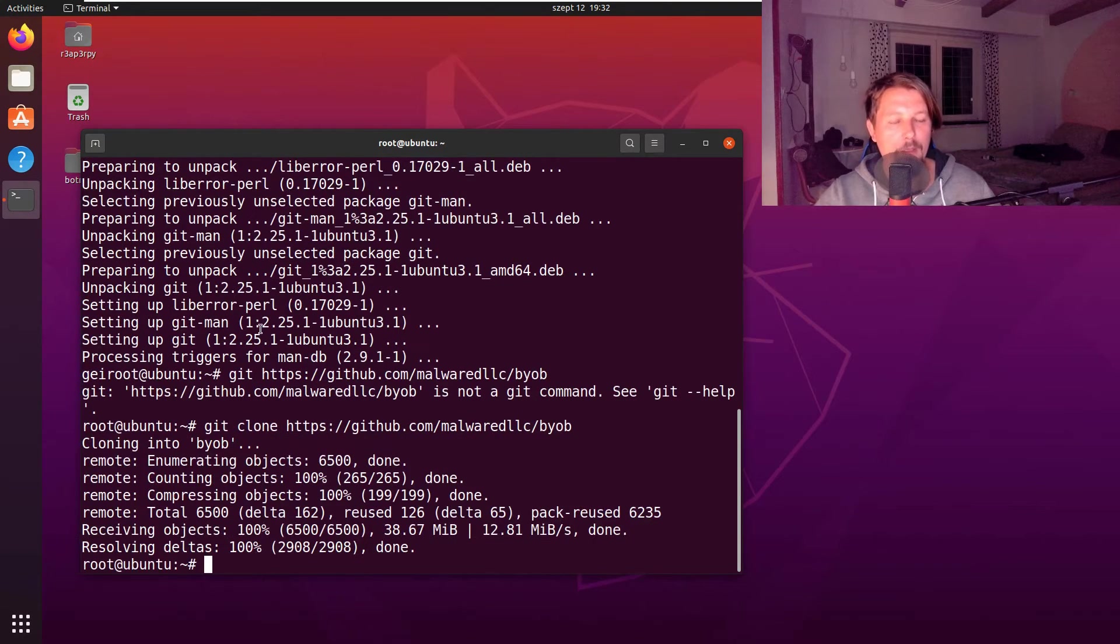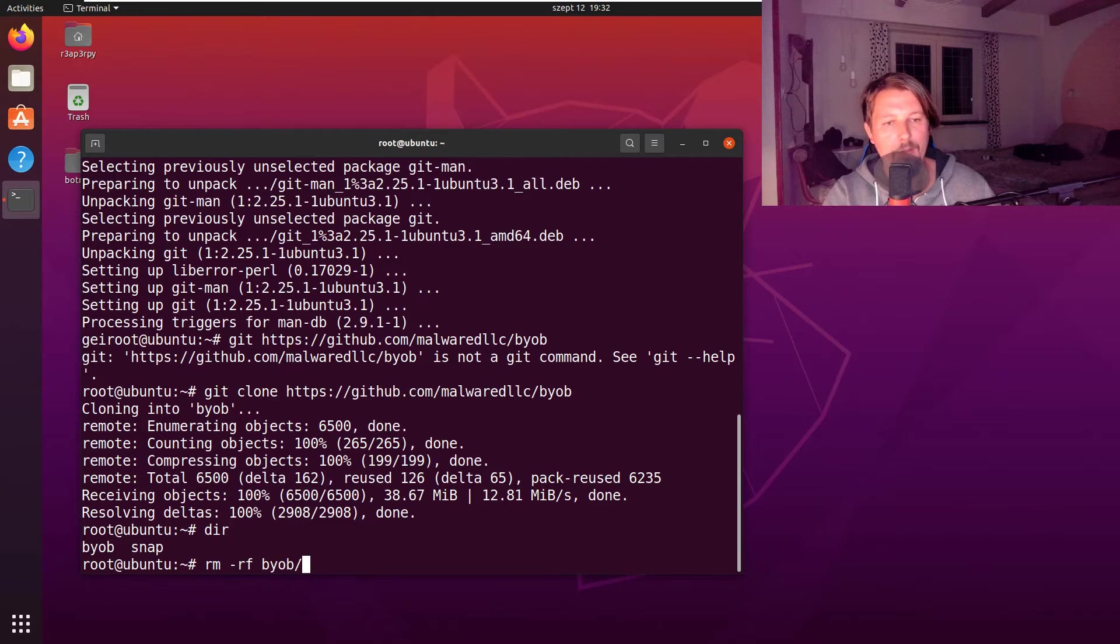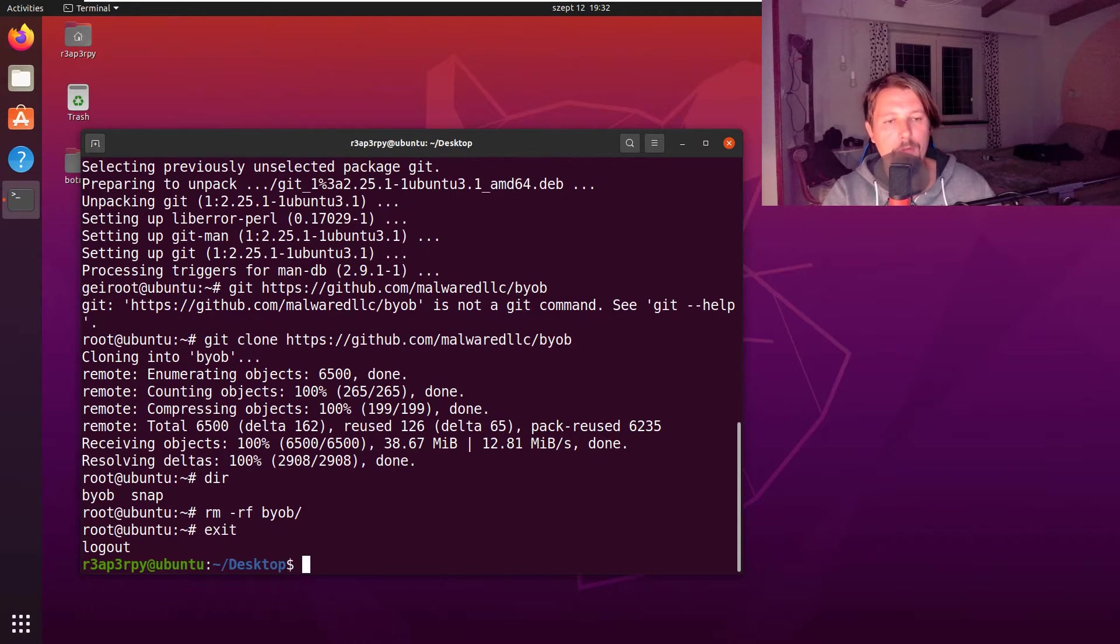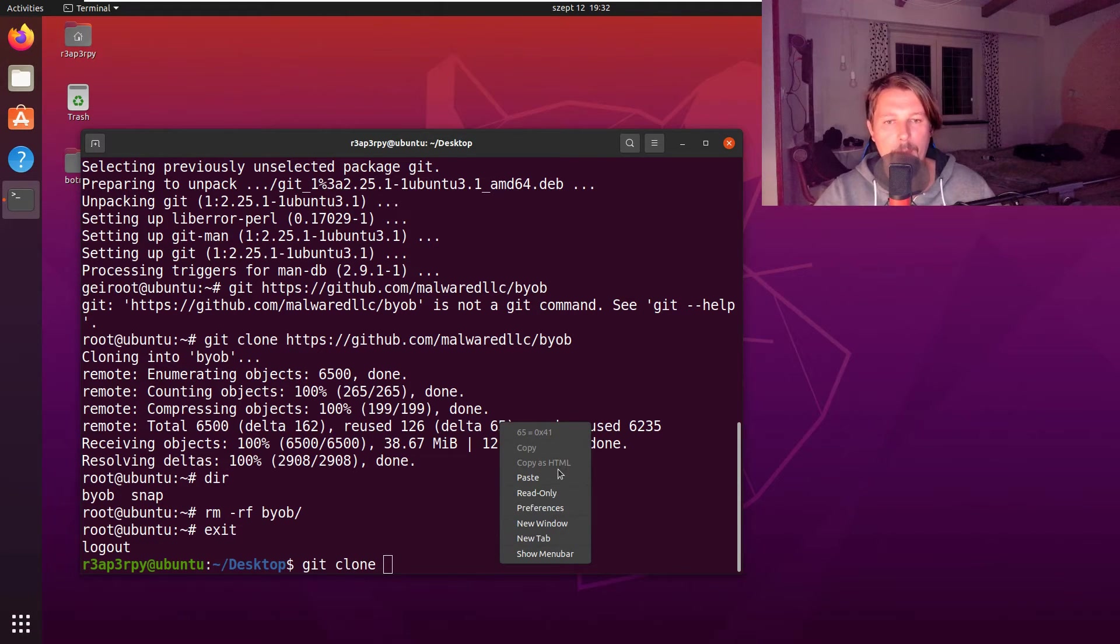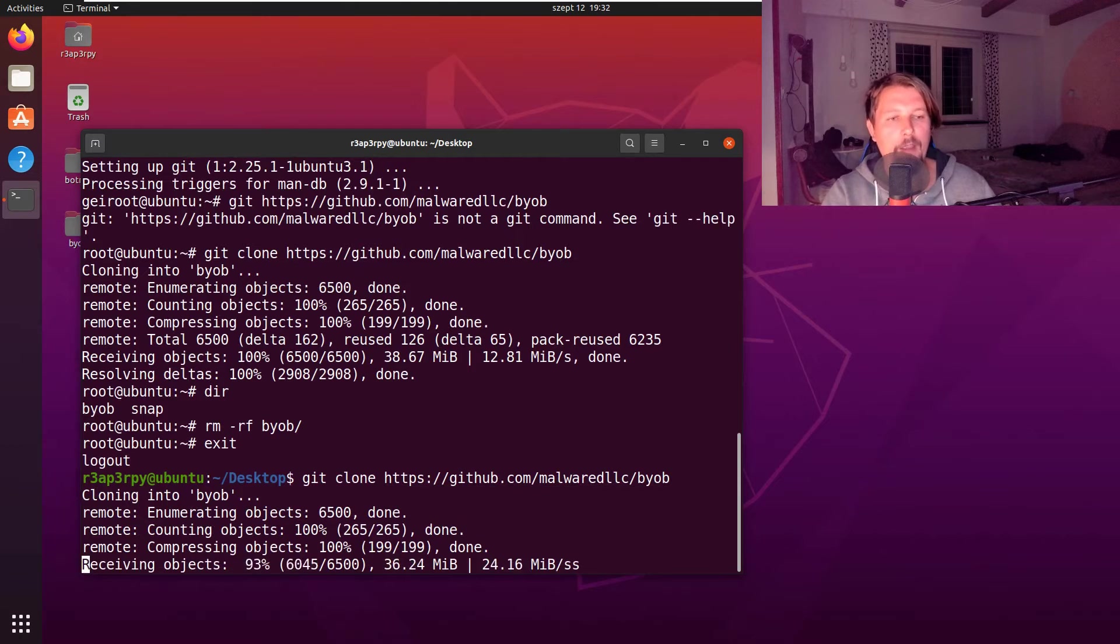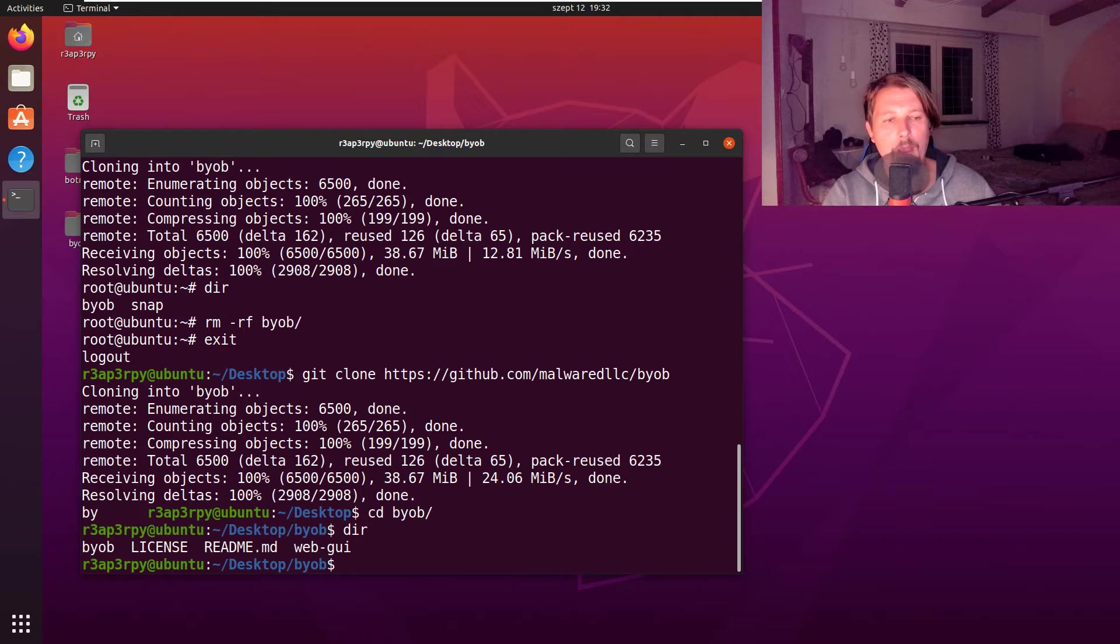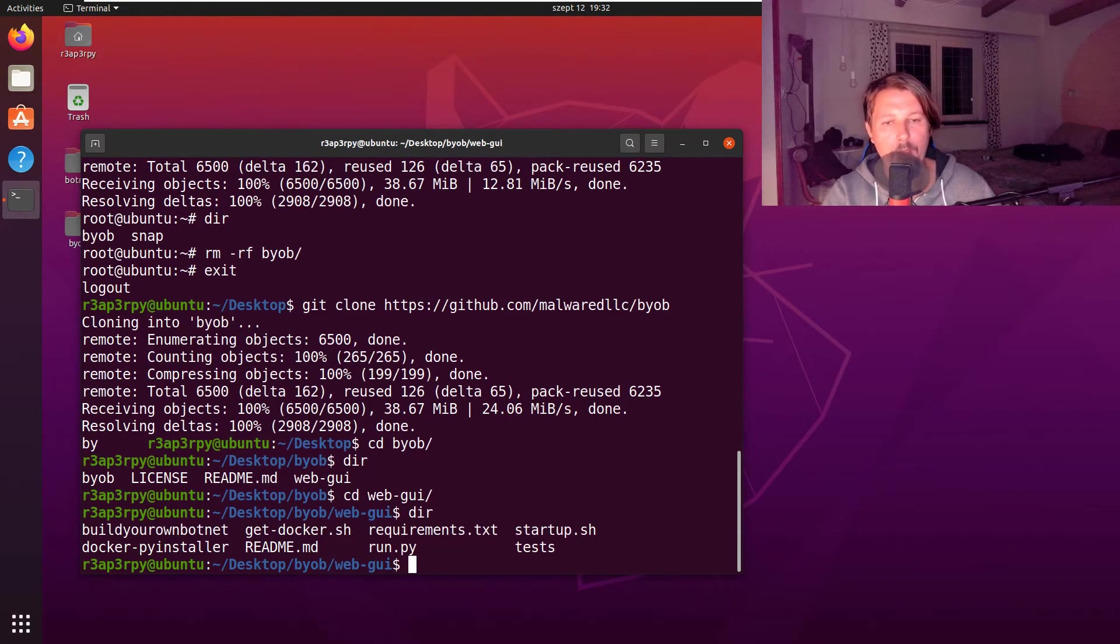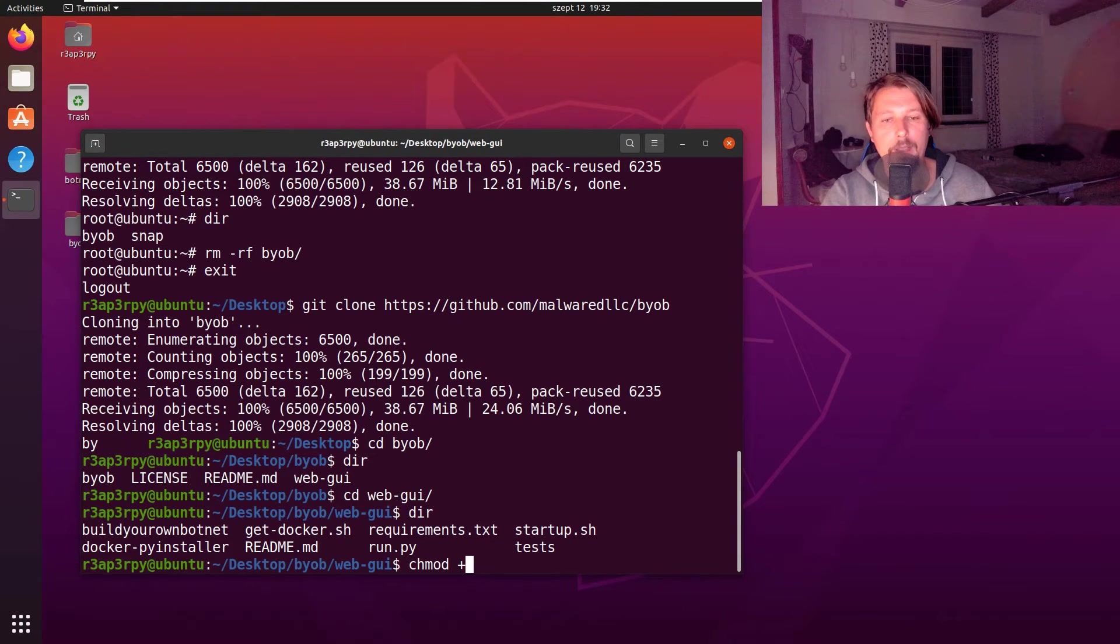Let's not clone it to our root folder but rather to the desktop. Let's try this once again. Now navigate to the Build Your Own Botnet folder. Here we can see the web GUI and BYOB folders. We need to enter the web GUI and chmod plus x startup.sh.